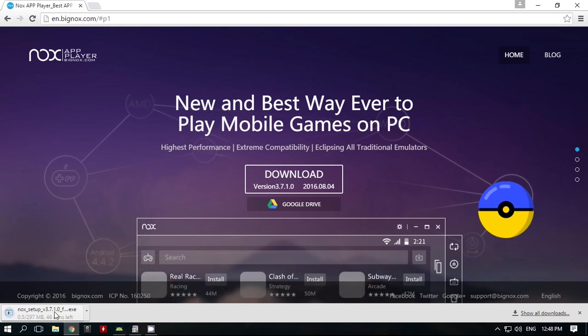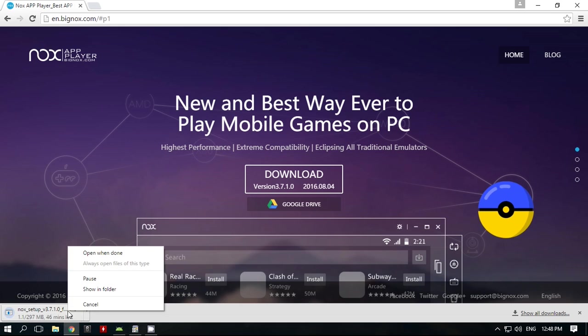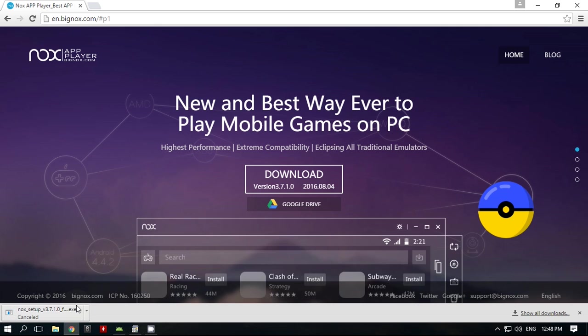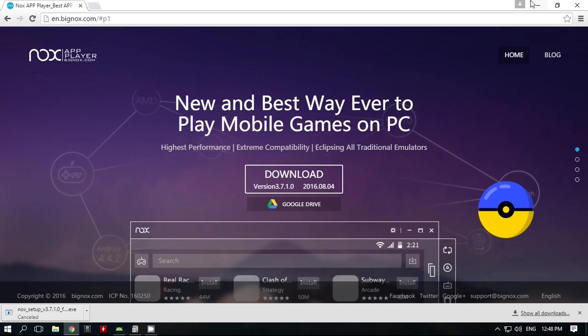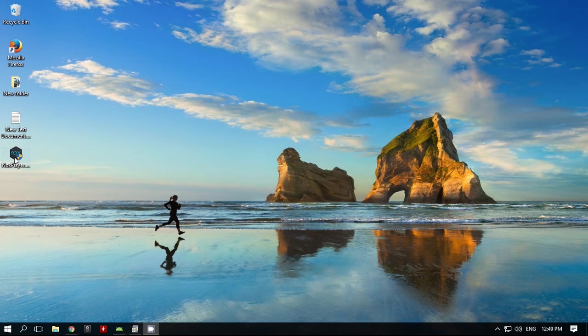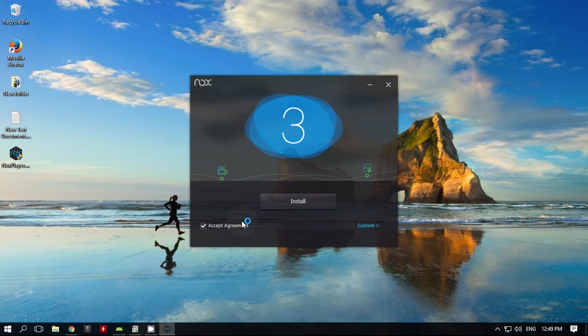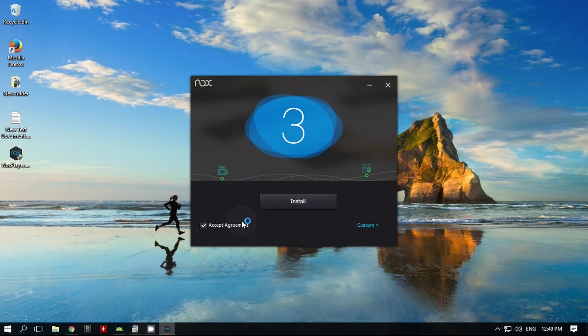I already downloaded it, so I'm canceling the download. Now install NoxPlayer. It's very simple, just follow the instructions.